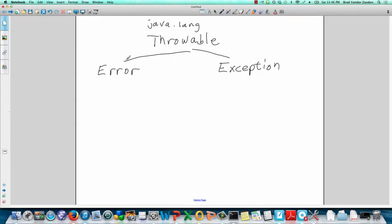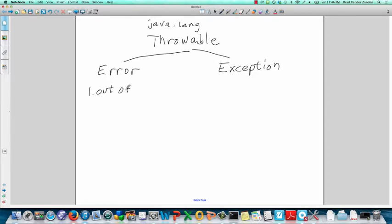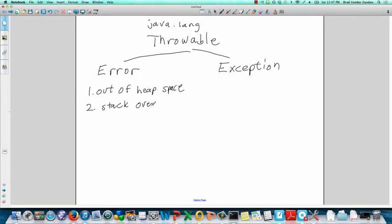Error is for catastrophic errors that are not meant to be caught. The Java Virtual Machine will terminate your program when these errors are received. A couple of examples of that are out of heap space and stack overflow, for example, if you had an infinitely recursive procedure.